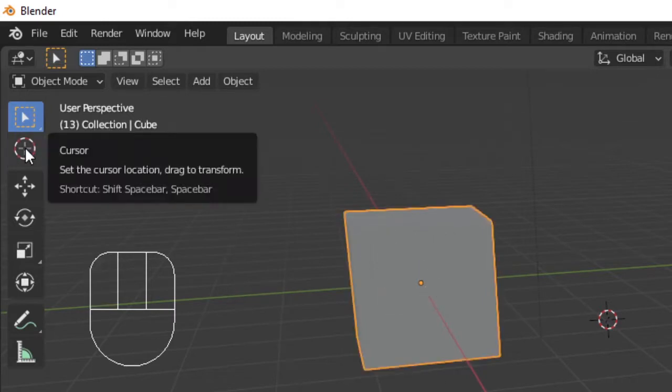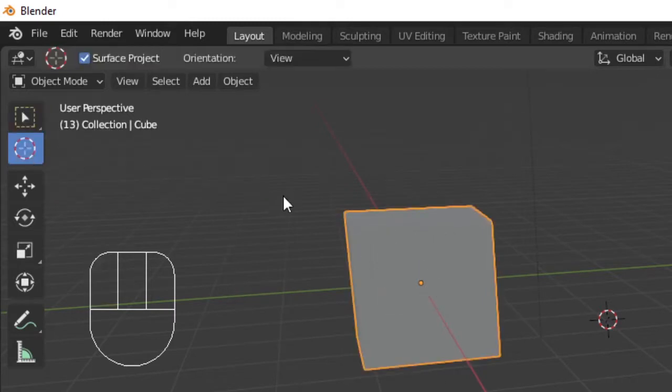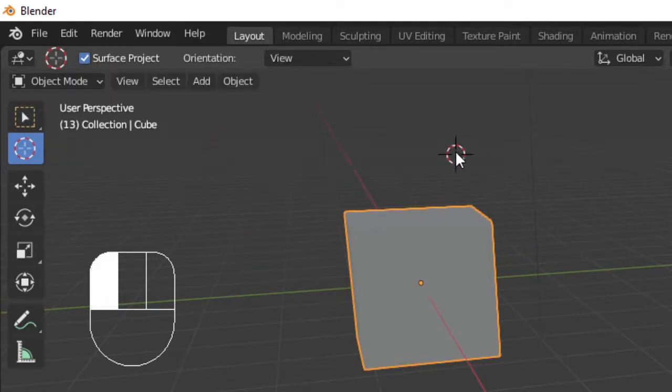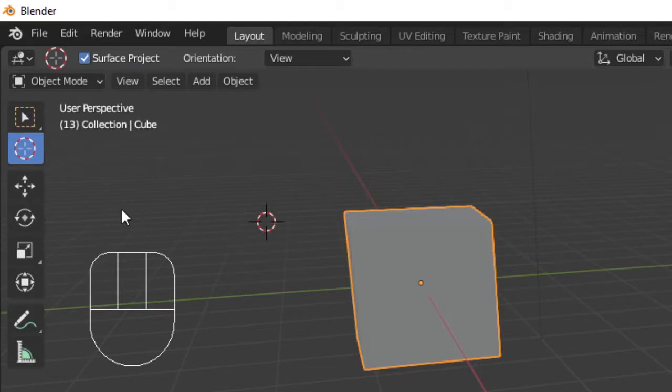The cursor tool allows us to change the position of our layout's cursor. This is a point of focus in your project that you'll use to set origins and a lot more.